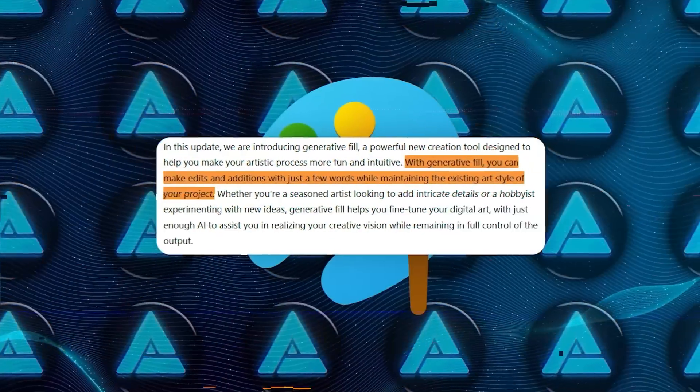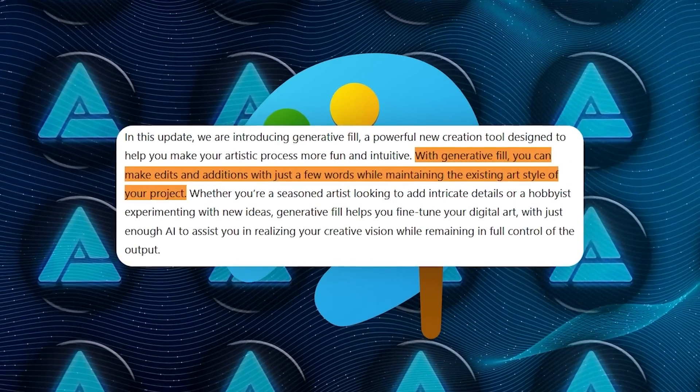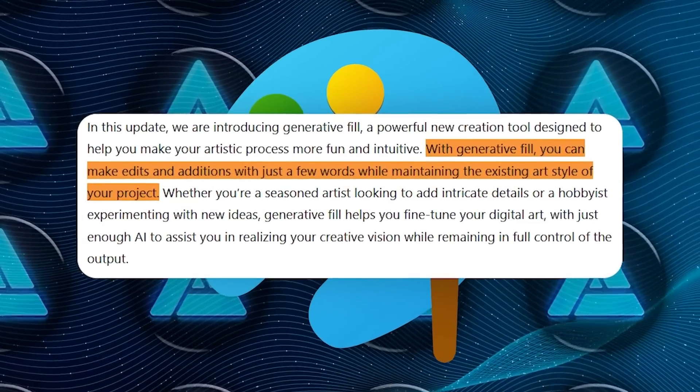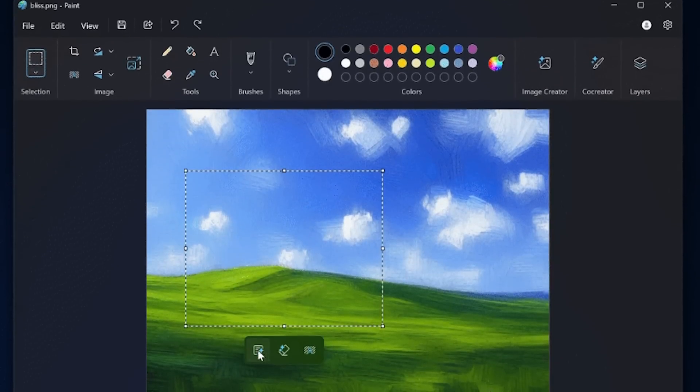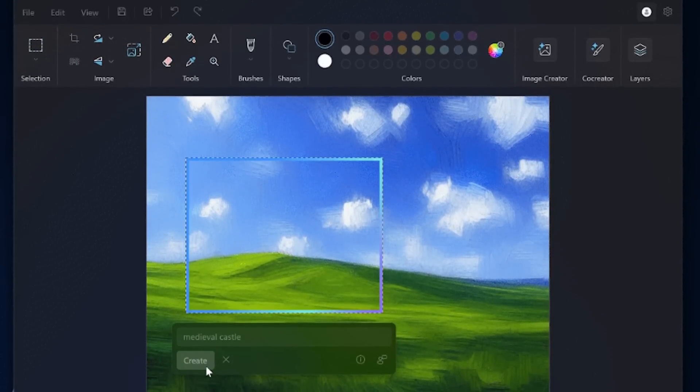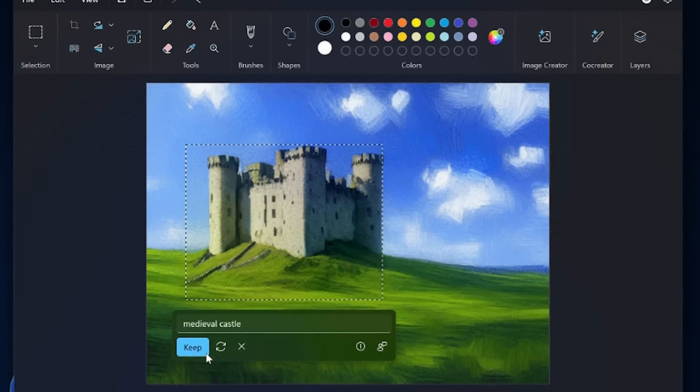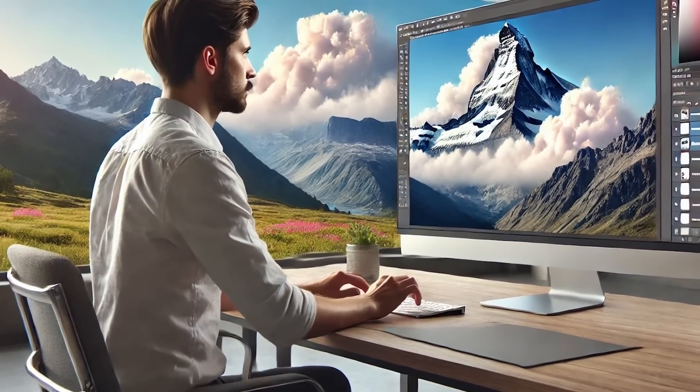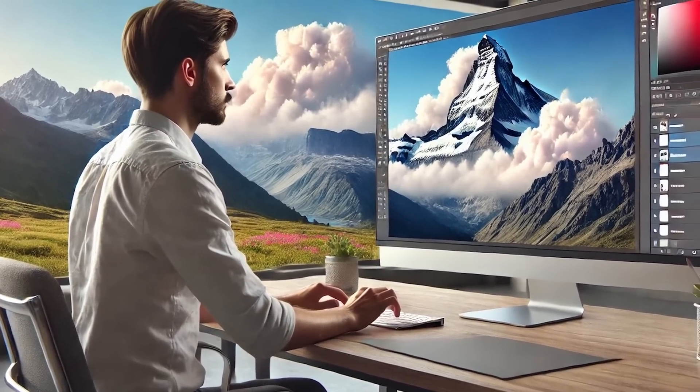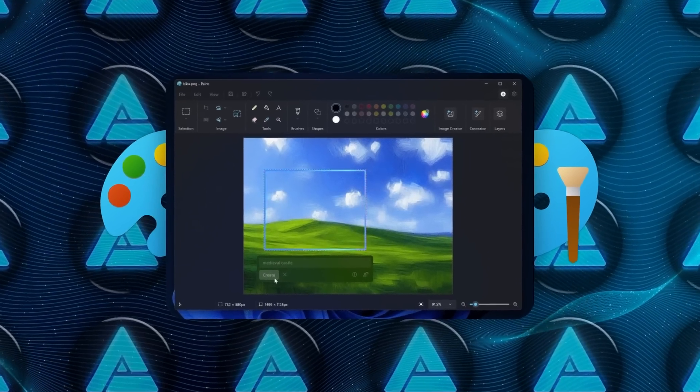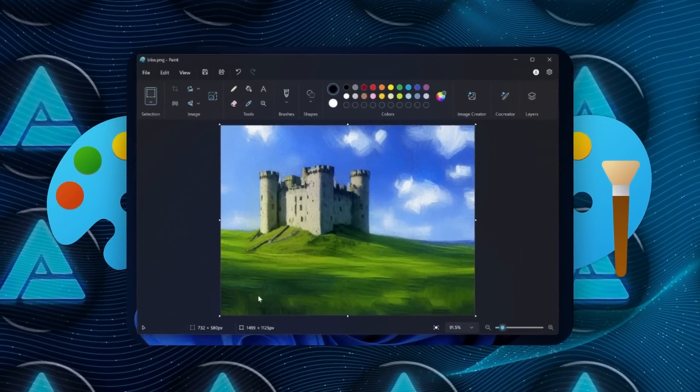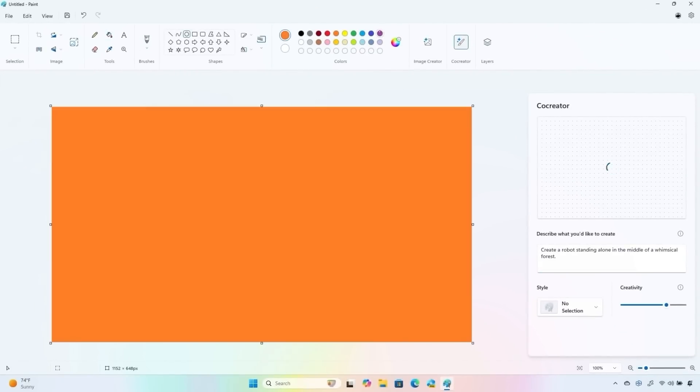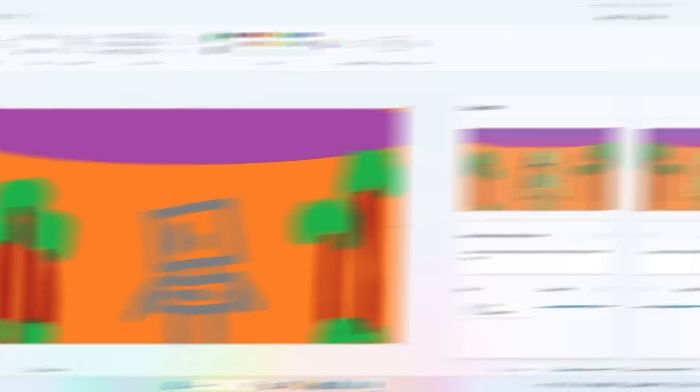With Generative Fill, users can insert new elements into an image with just a description. Here's how it works. Select an area with Paint's Selection tool, pick the Generative Fill option, and type in what you want to add. Let's say you have an empty background and want to add a mountain or maybe some clouds in the sky. The AI will generate options based on your description and blend them into your selection. You can cycle through different options using arrow buttons, and if the initial choices don't look right, you can refine your selection or adjust your prompt.